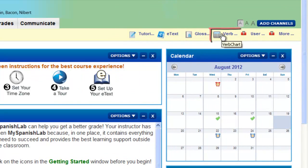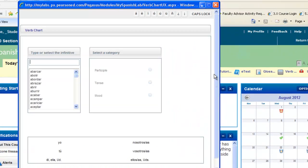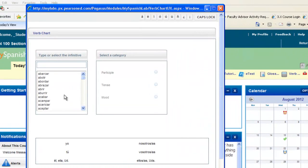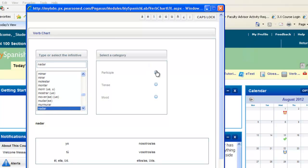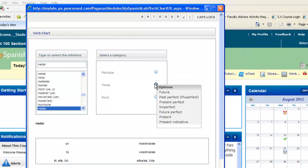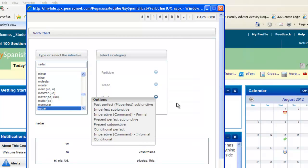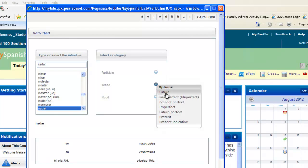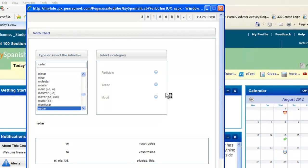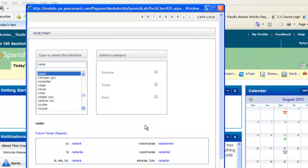Also, you may have a verb chart as well. This will allow you to conjugate any verb that you need to know while you're studying that language. You can also start typing in a verb. Click on the verb, and notice you'll then be able to select the category of the tense you want and the mood. Select one of the tenses, and it will conjugate it for you below.